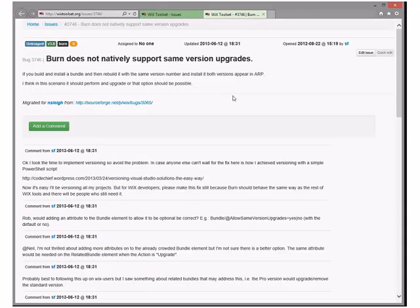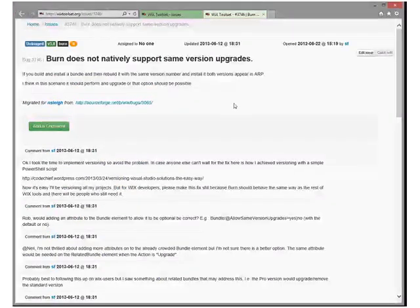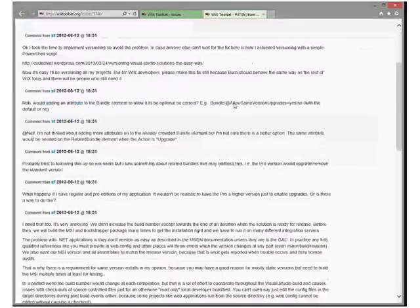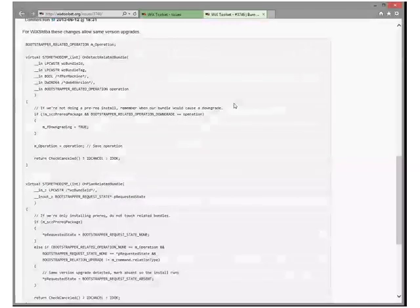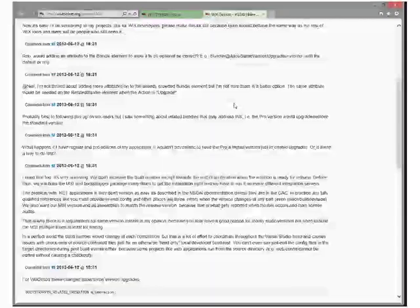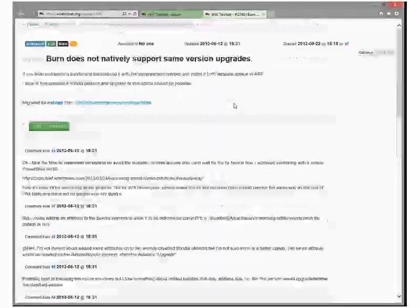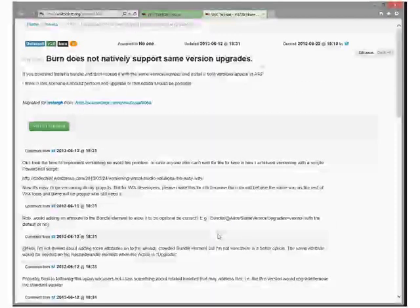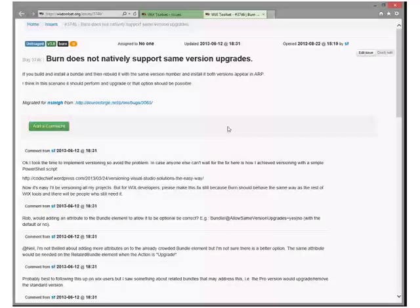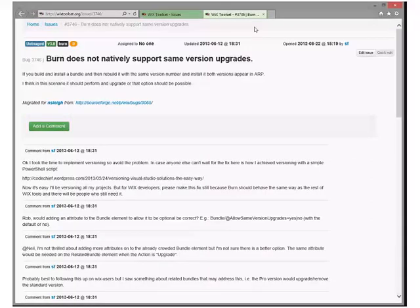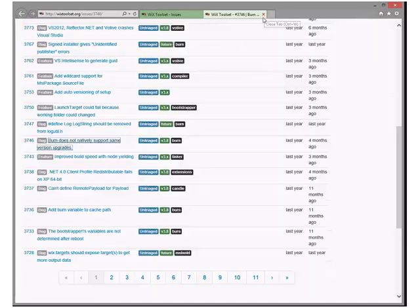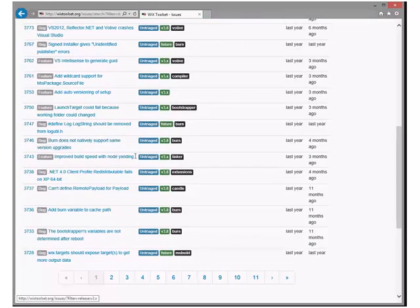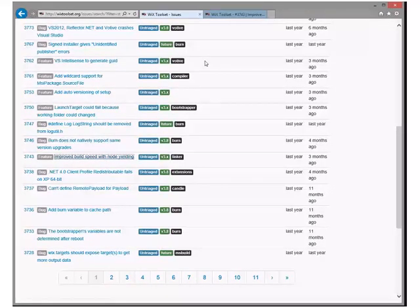Burn does not natively support same version upgrades. That is true. We can put this in 3x. We've had many discussions about same version upgrades. Someone could write that. It's not a bug. It's a feature though. Agreed.